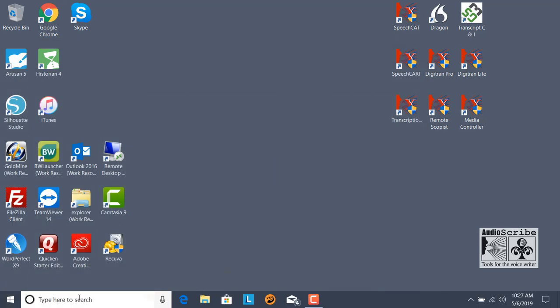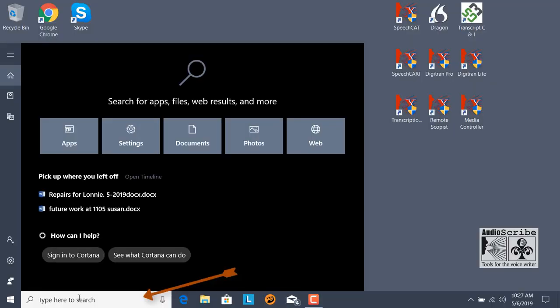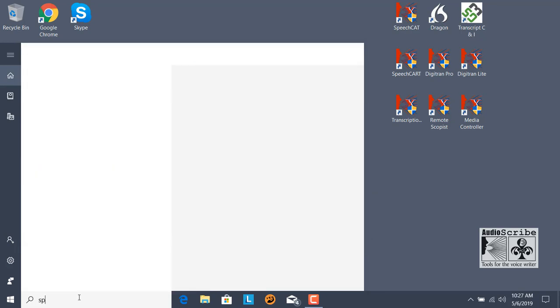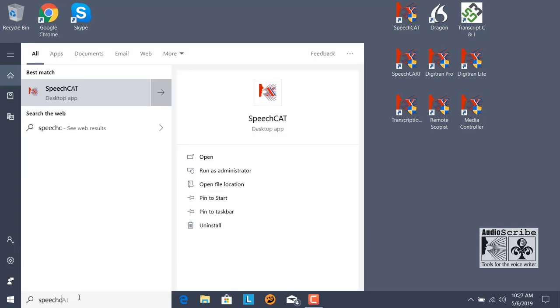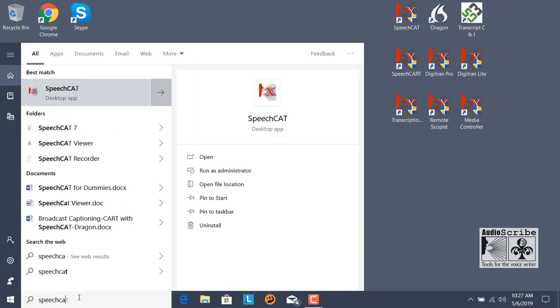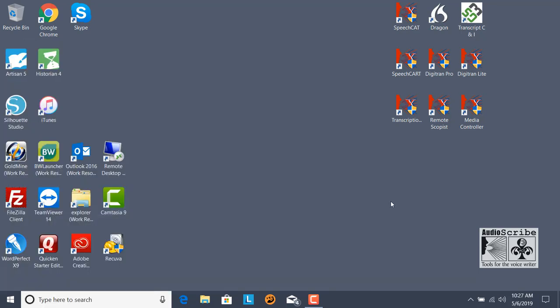This next button, Search field, is where you can search for different applications on your computer. So I will type in SpeechCat, and it will bring that program up and give you options of what you can do with it. That is the Search field.